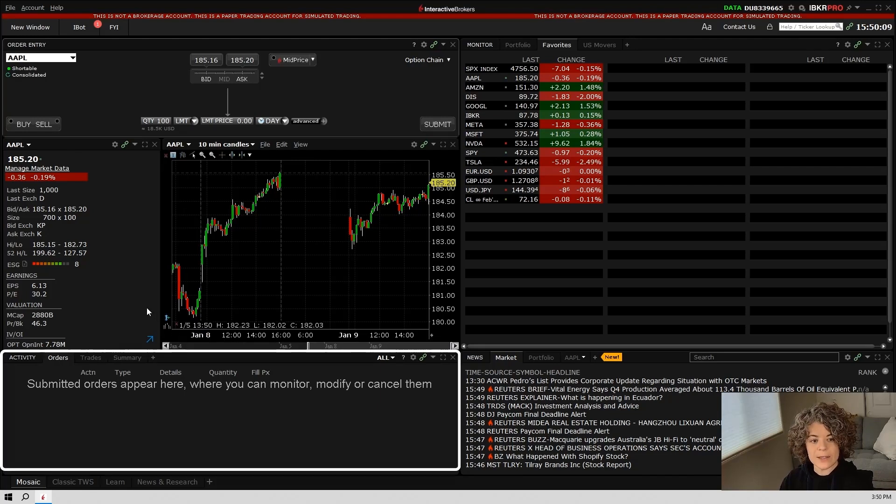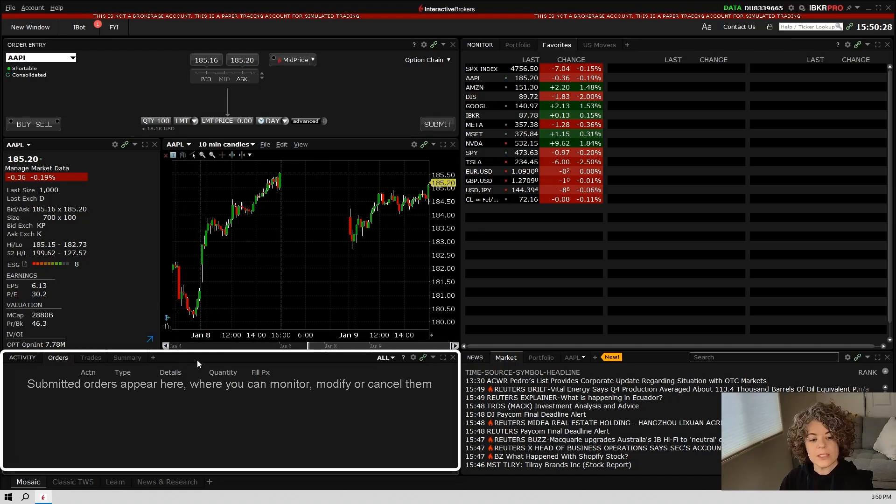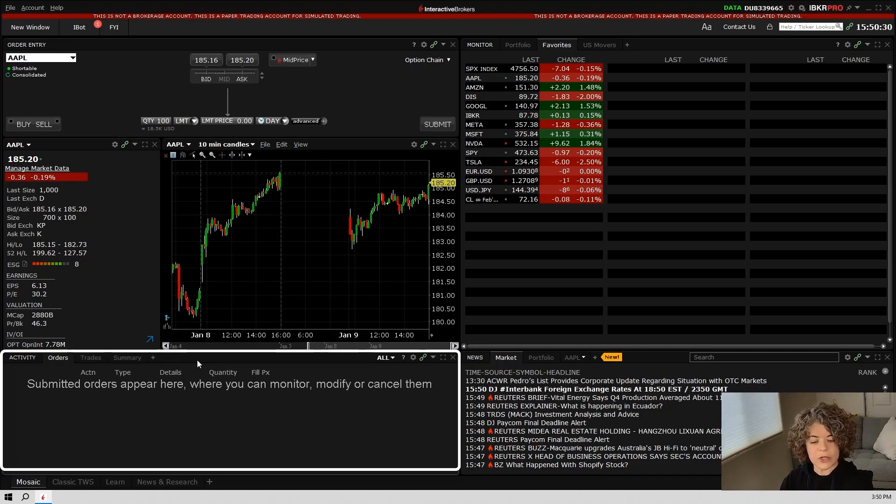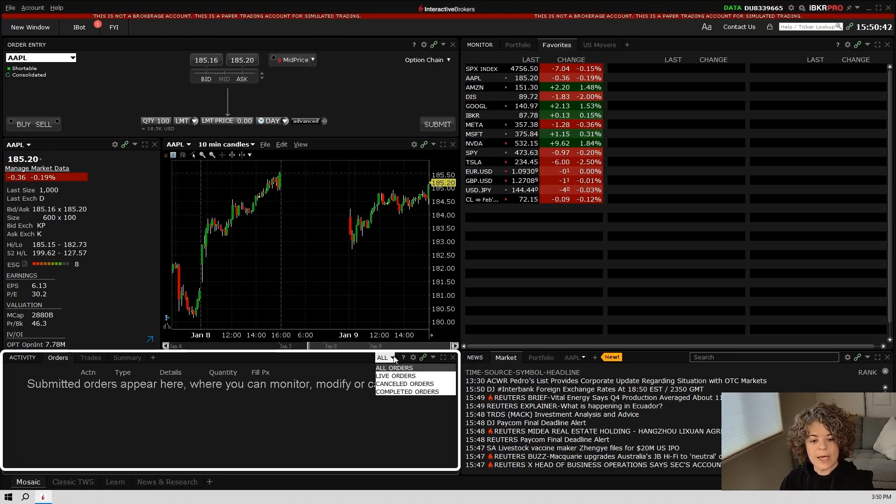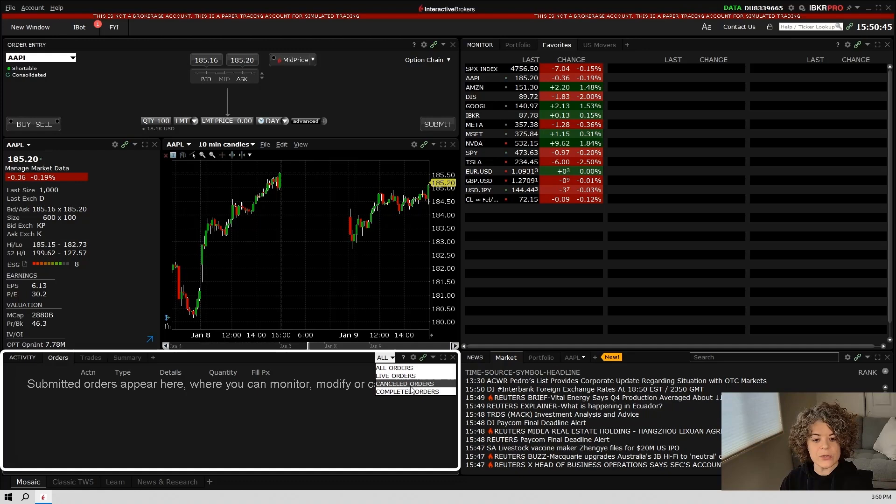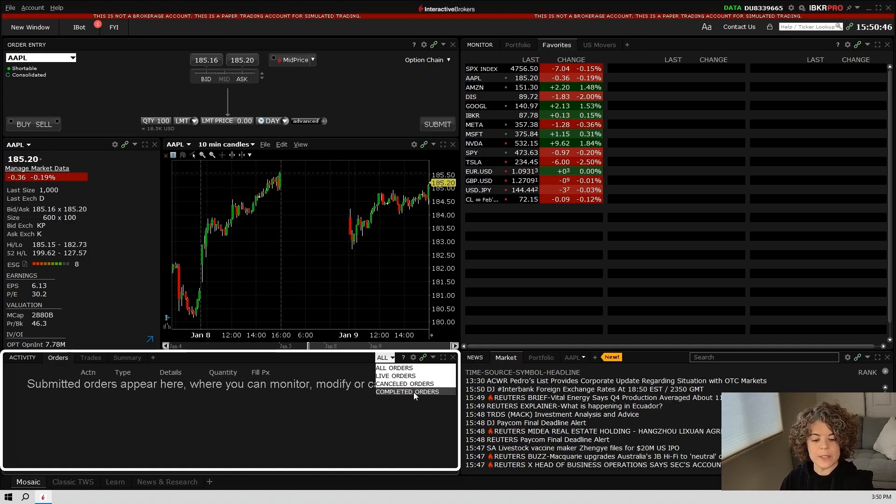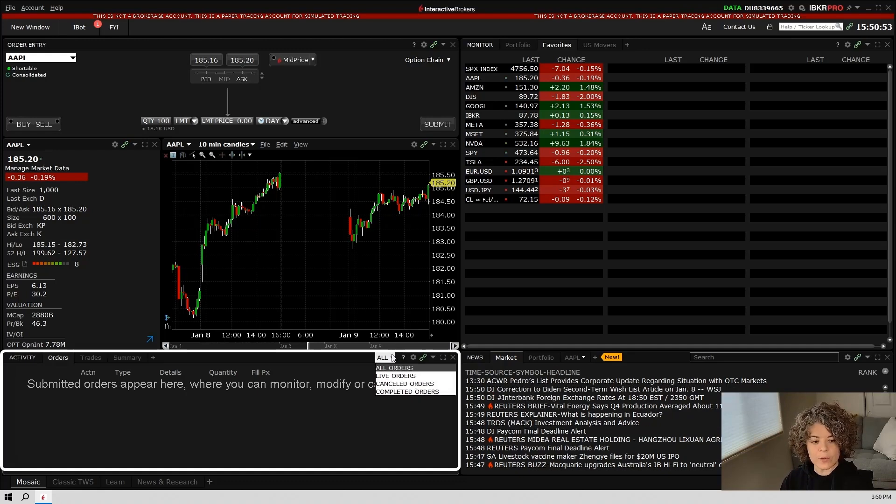Below the quote details window and the chart, you'll find the activity window. This is where you'll see your active orders, your trades, and your summary. On the right hand side, you can click where it says all, and this is where you'll be able to switch between any live orders, canceled orders, or completed orders, or like it says right now, you can look at all of your orders.